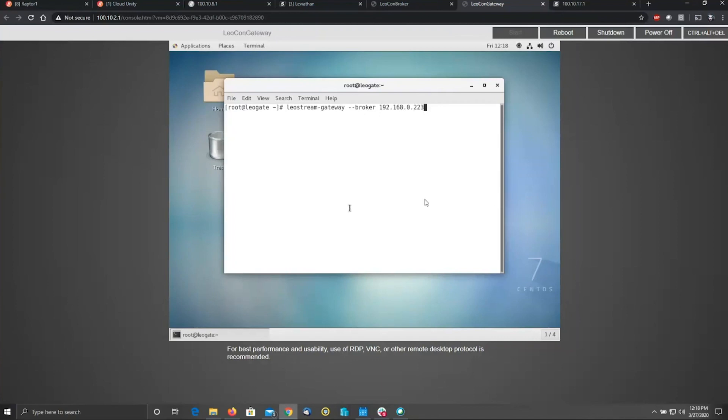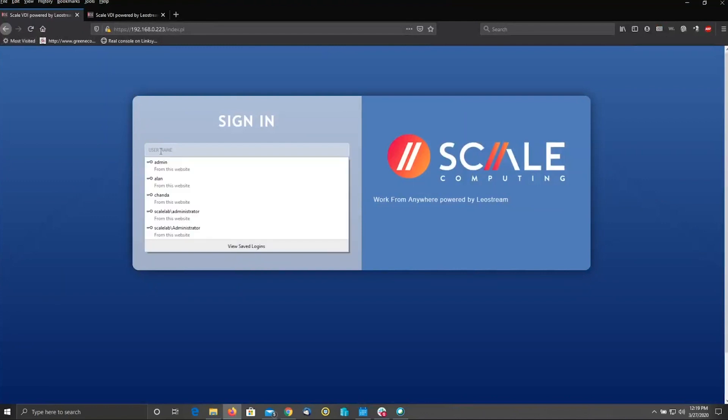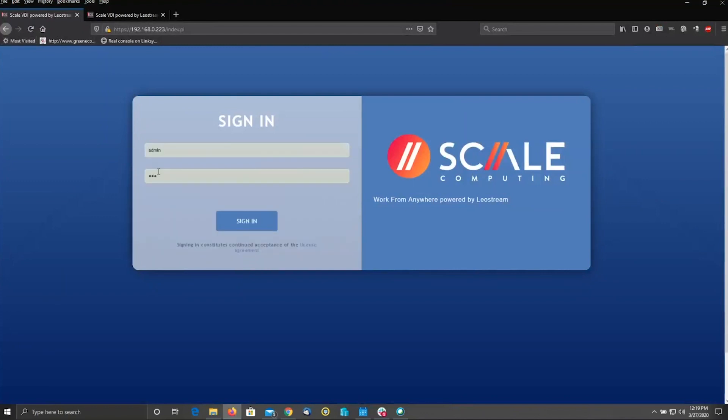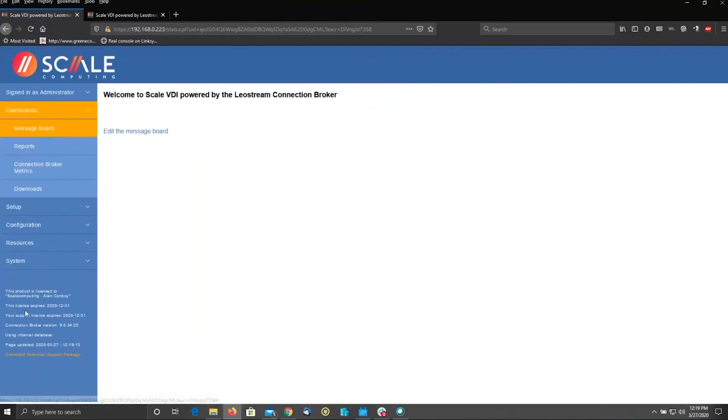Once you have completed that and you know what your IPs are, it's simply a matter of pointing a browser at the broker. Logging in as admin, the default credentials are admin and Leo. Once you've logged in, you're going to take several steps through the left here.